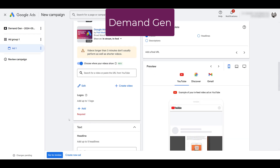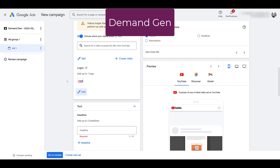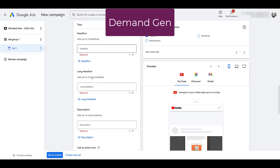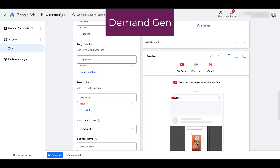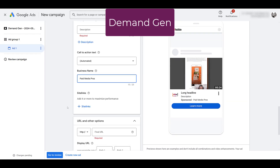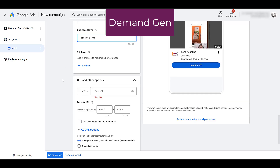Scrolling down, you can add your logo — already mentioned this is a demand gen feature. Like other demand gen campaigns, you can add up to five headlines, up to five long headlines, and up to five descriptions. There's a business name field, which is a demand gen-only feature. You can also add site links specifically at the ad level, and there's your call-to-action text, which is not a new feature from video action campaigns.